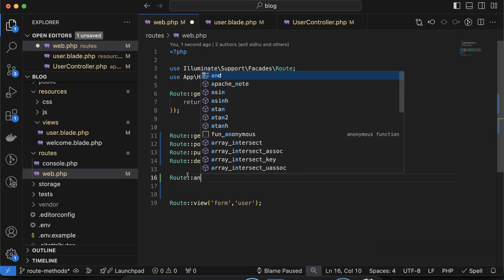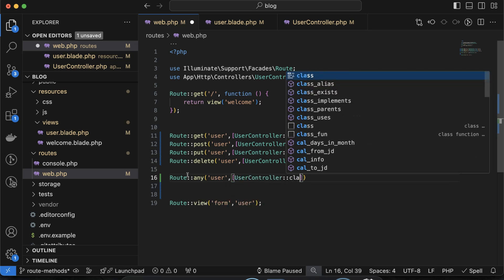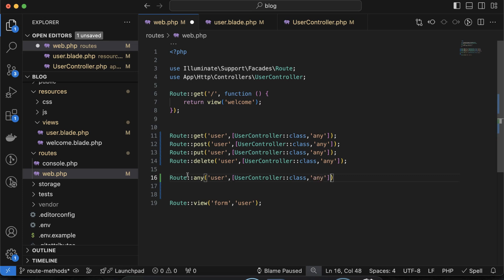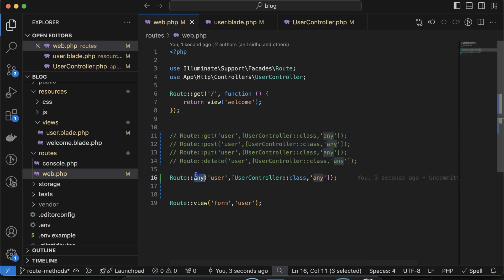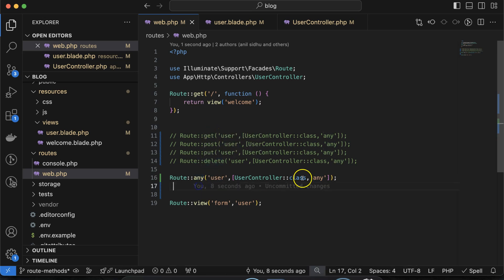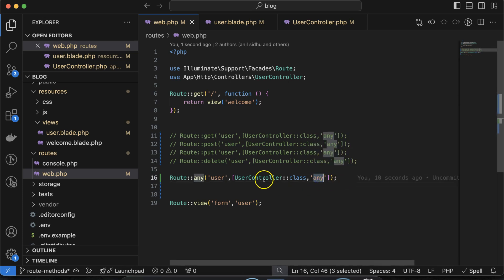In web.php in the route file, instead of defining four separate routes, we can just define Route::any with the '/user' URL and call UserController with the 'any' function. Then we comment out all the individual route definitions. This means if any route method comes in — whether get, post, put, or delete — it will work and call only the 'any' function of the user controller.